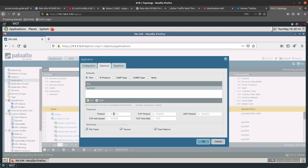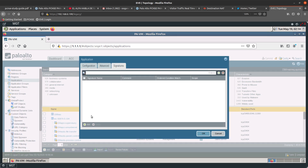You can also specify the session timeout, TCP half-close, and other timer values here. Then move on to the Signatures tab. Here you use information gathered from packet captures to specify unique strings and context values that the firewall can use to match patterns in the application traffic.